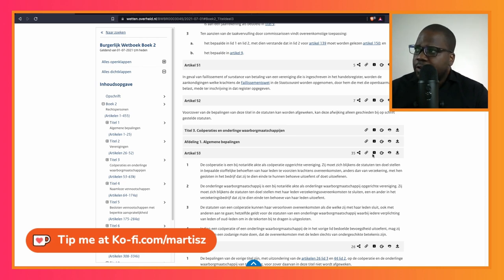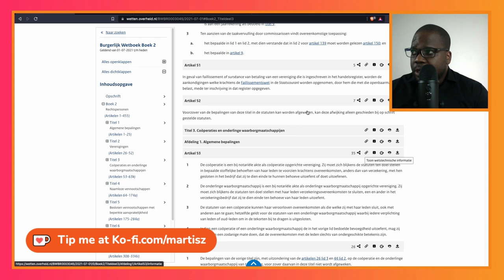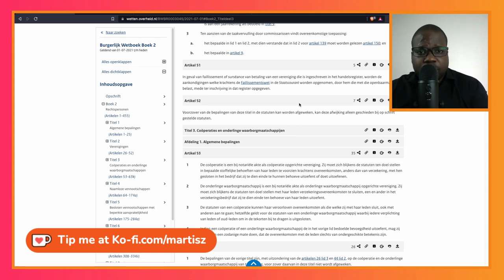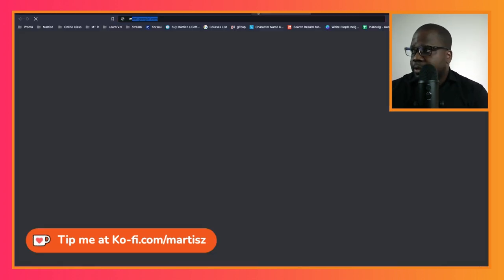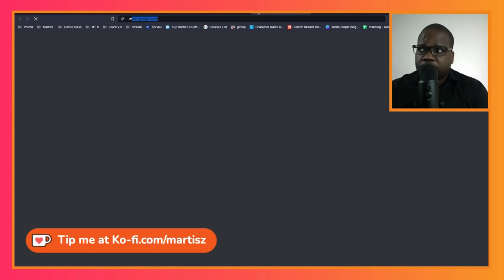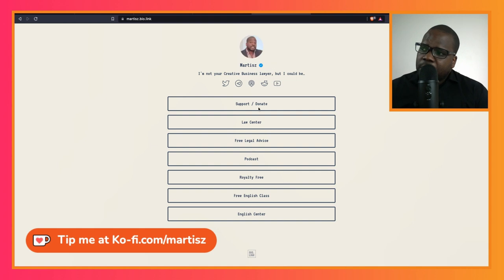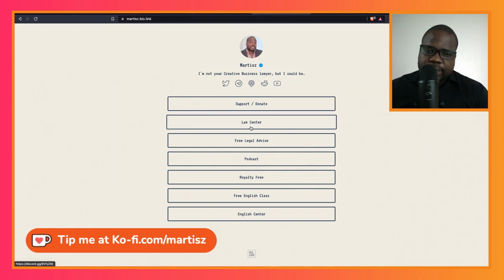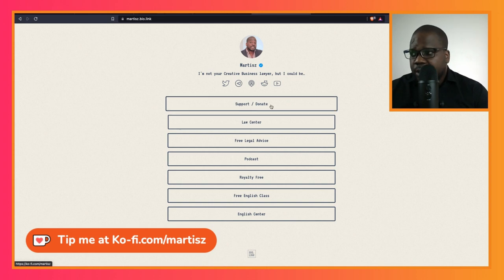If you have questions about it, what you can do is just go on the Discord, or you can just go to martis.bio.link. You will go to the Law Center, and in the Law Center you can ask me questions about this.